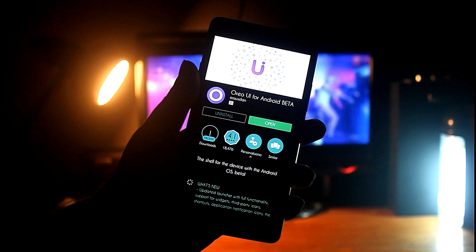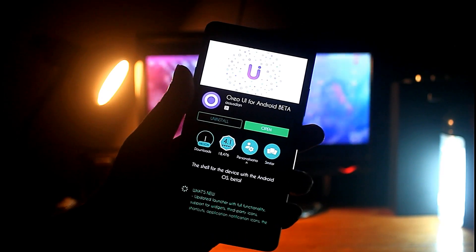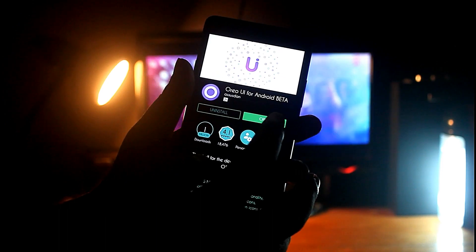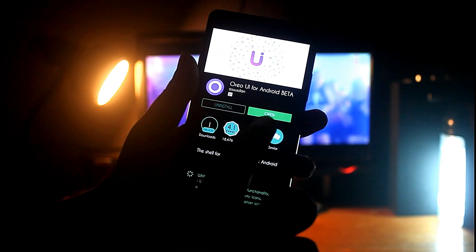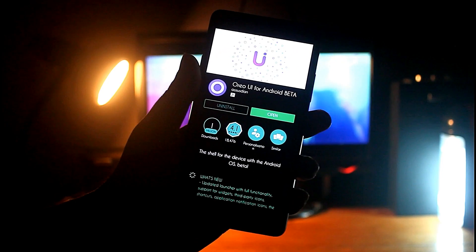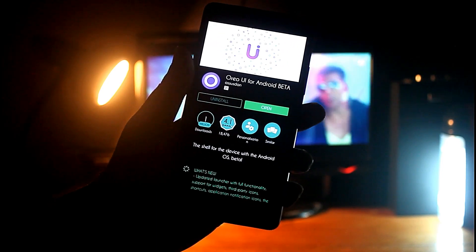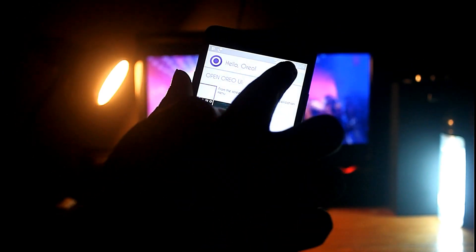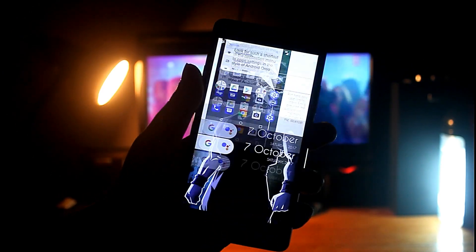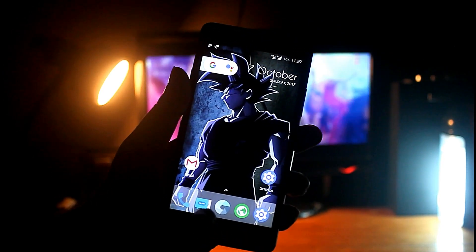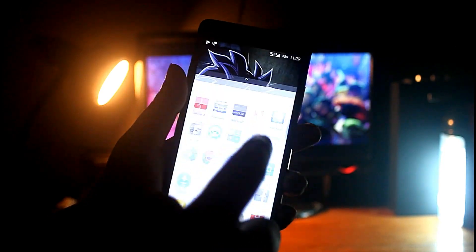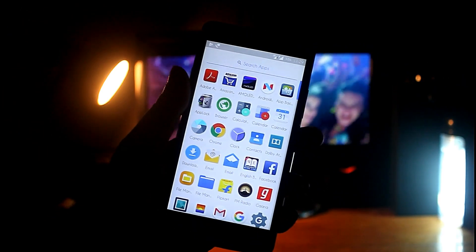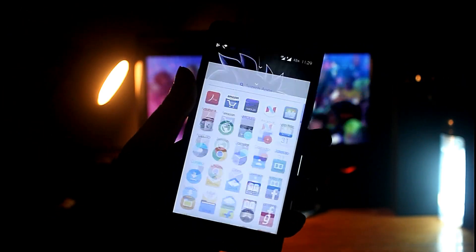Here comes the Oreo UI. It's a ready-made UI — you don't need to customize or tweak anything. Just download it from the Play Store, apply it, and you will get the similar looks of Android Oreo. It's the best and easiest option to get Oreo launcher-like looks.